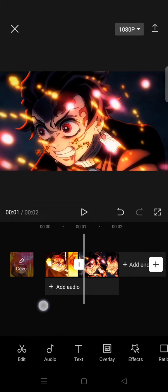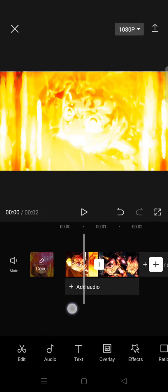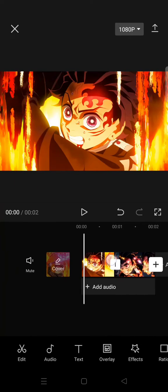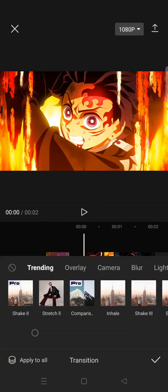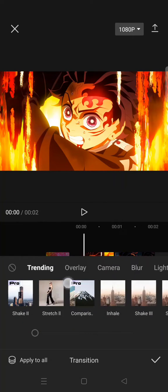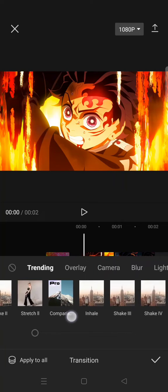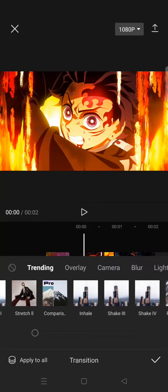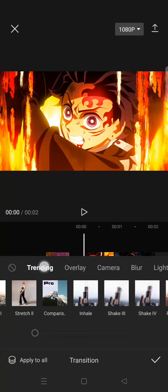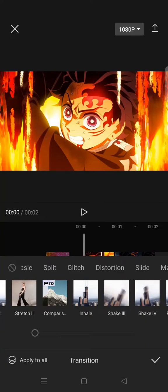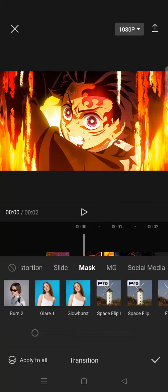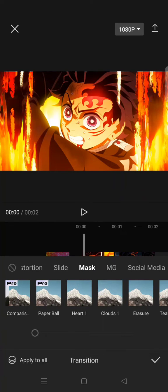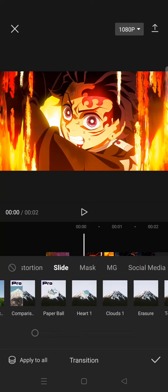So what you need to do is just click on the transition box in between the clips and here you can easily find the comparison transition, but you cannot find it under the trending. You need to go to mass category and here there will be comparison transition.